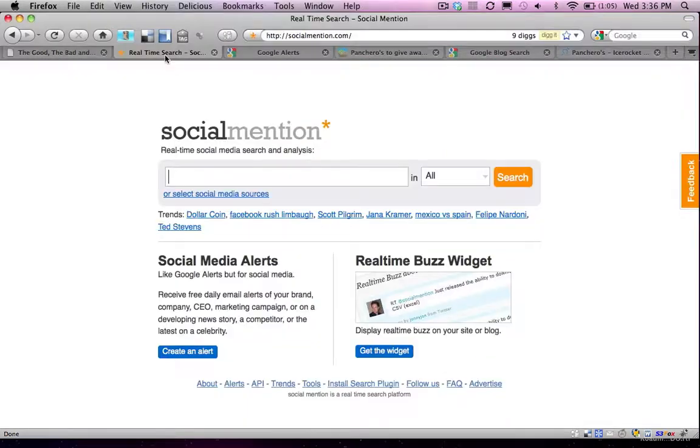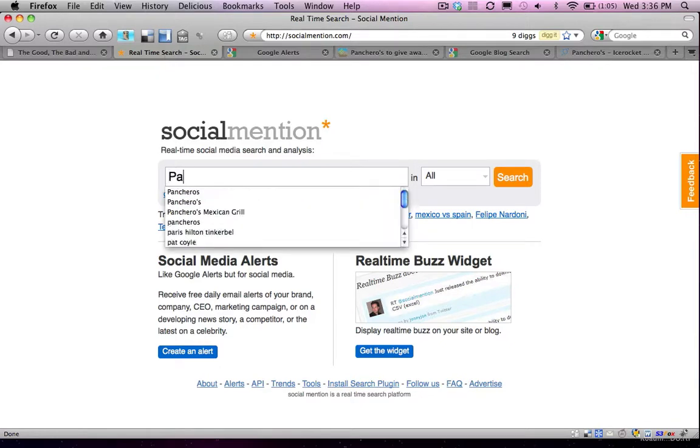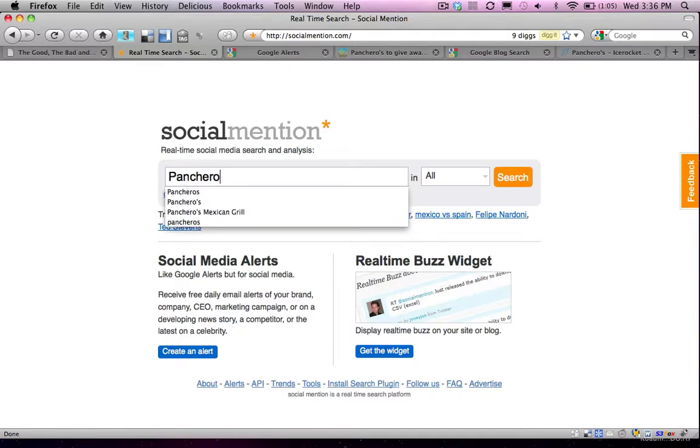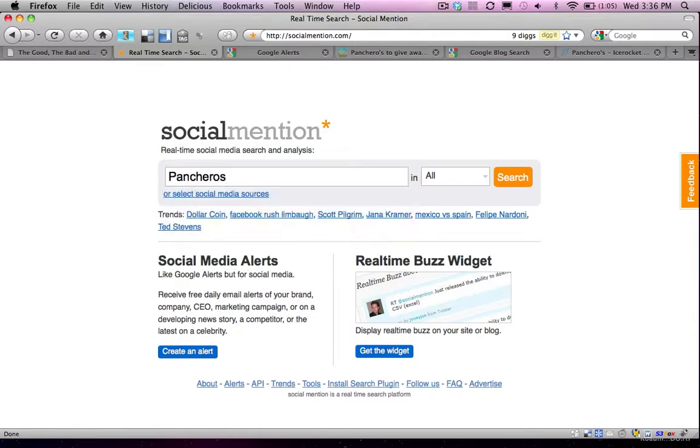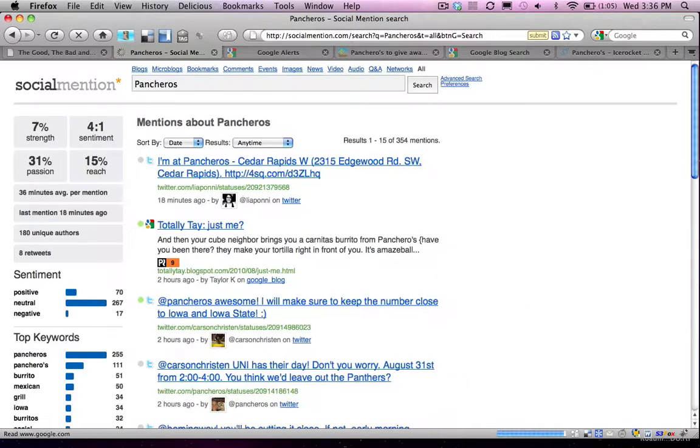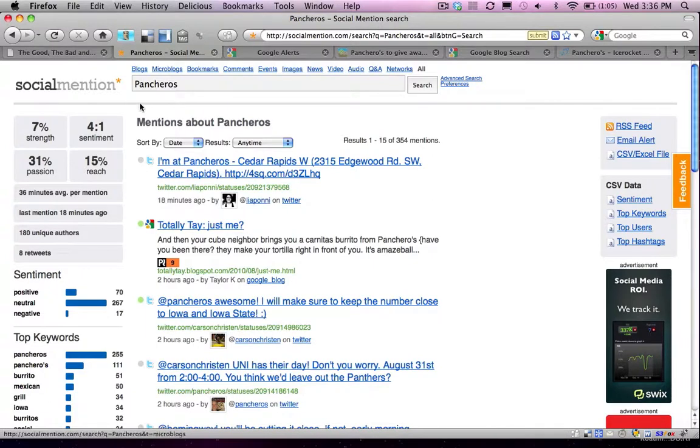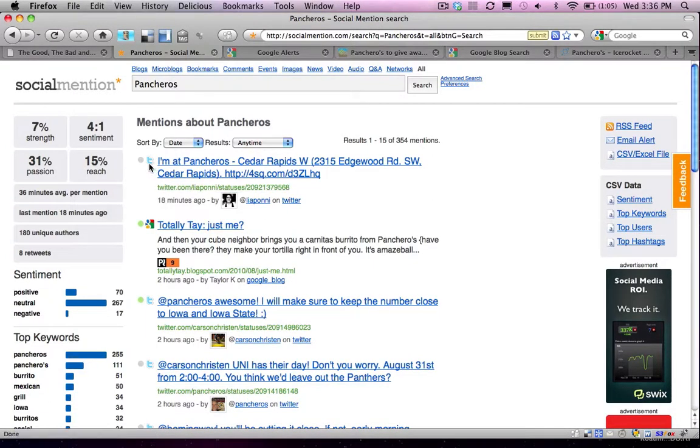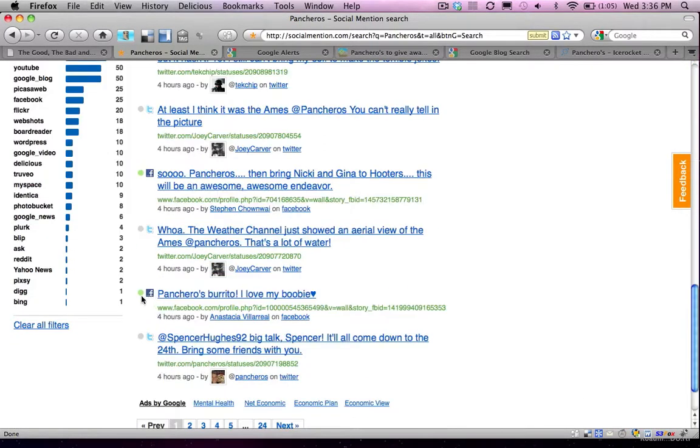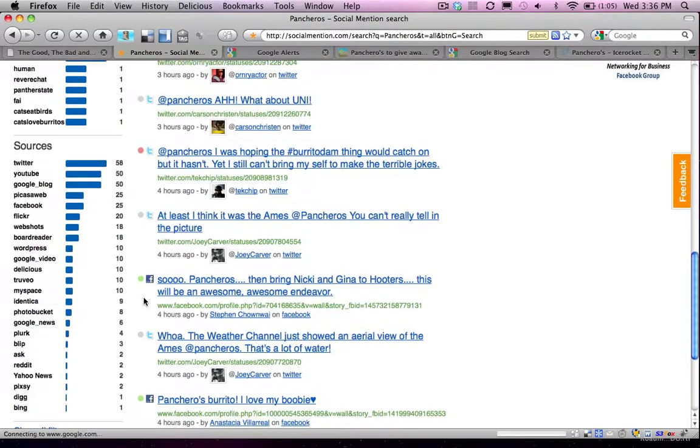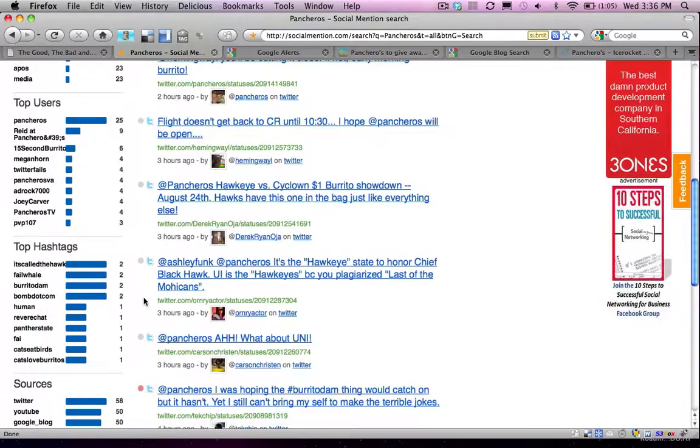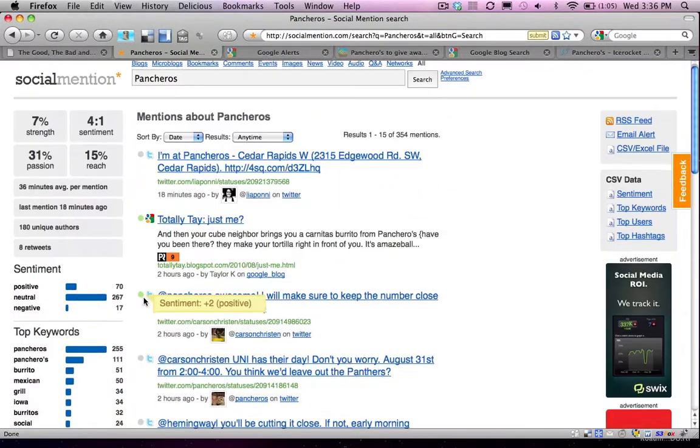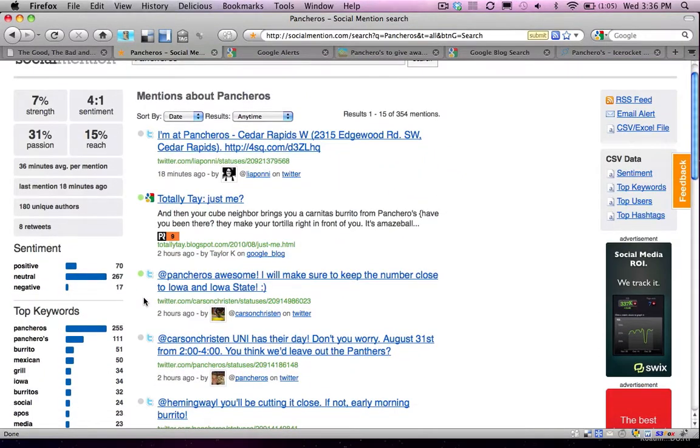The first tool that Reid mentions in the article is Social Mention. Now, with Social Mention, I'm just going to enter Pancheros as a search term here, and you'll see it brings up a number of results. Specifically in the middle of the page here, I see information from Twitter, from Google, from Facebook. You can see there's a lot of conversation happening about Pancheros online in a number of different social platforms.